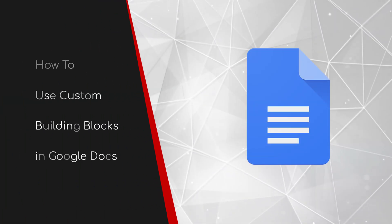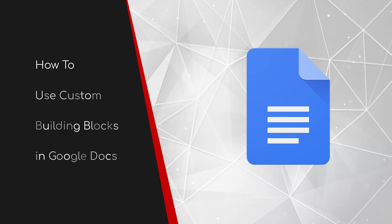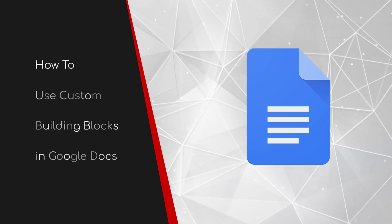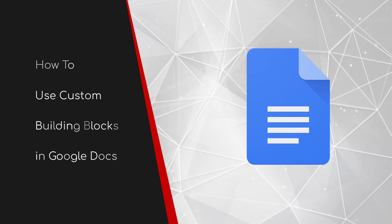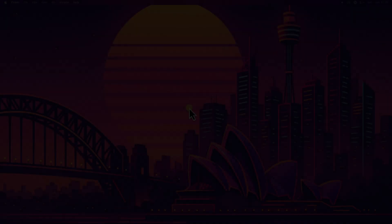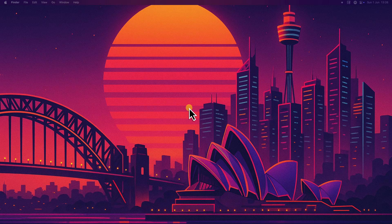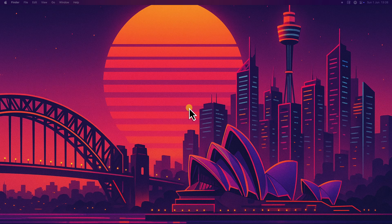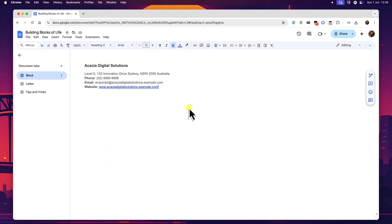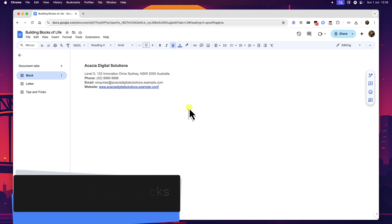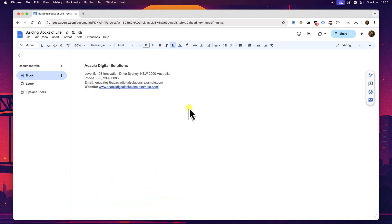Welcome to this walkthrough guide on how to use custom building blocks in Google Docs. Are you tired of typing out the same phrases, contact details or project descriptions over and over again? Maybe you're spending too much valuable time recreating tables or formatting specific sections. Well, there's a powerful built-in Google Docs feature designed to eliminate these exact frustrations. It's called custom building blocks and it's your key to working smarter not harder. Let's get started.